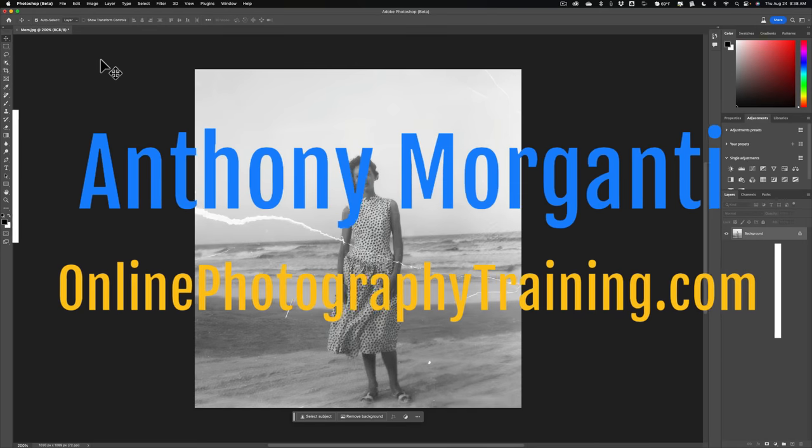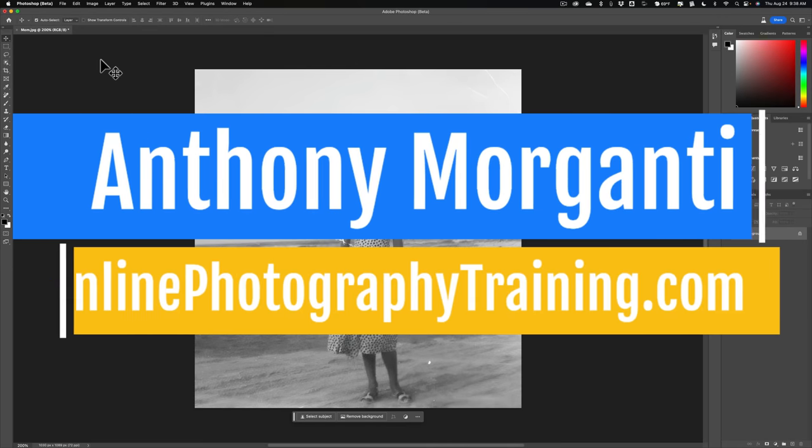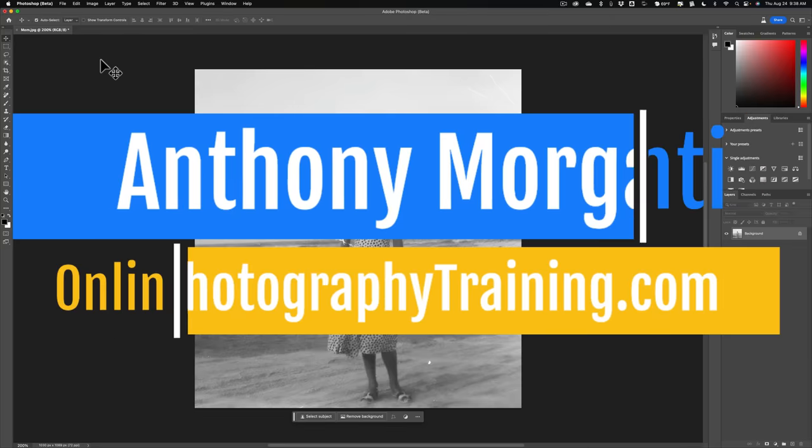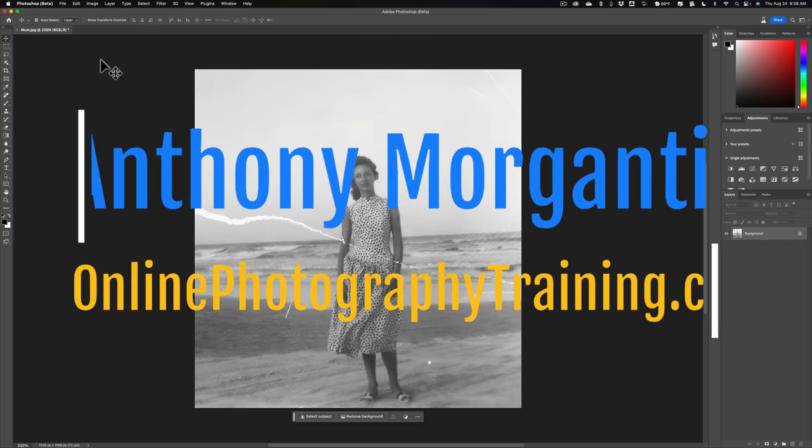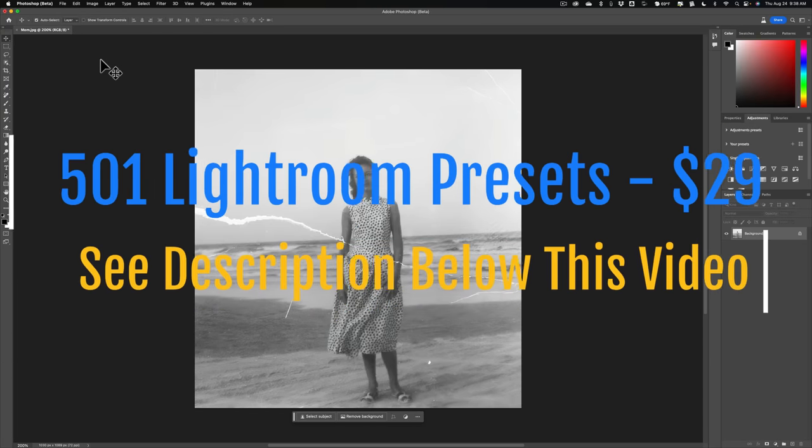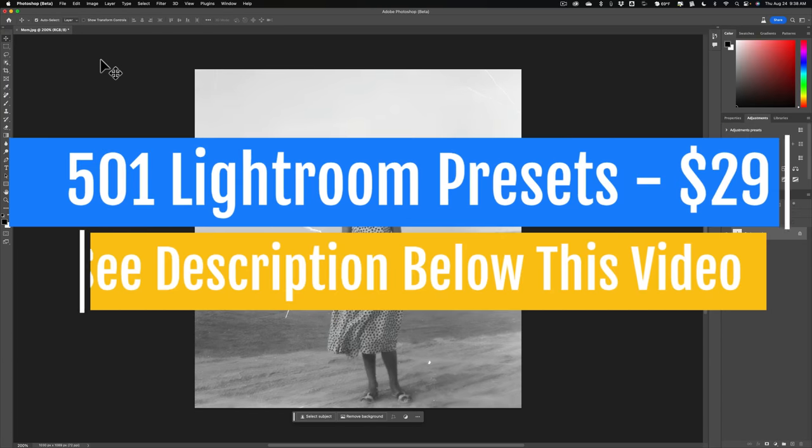Hi everyone, Anthony Moraganti here. In today's video, I'm going to show you how to use generative fill that's currently found in the beta version of Photoshop to repair damaged photos.